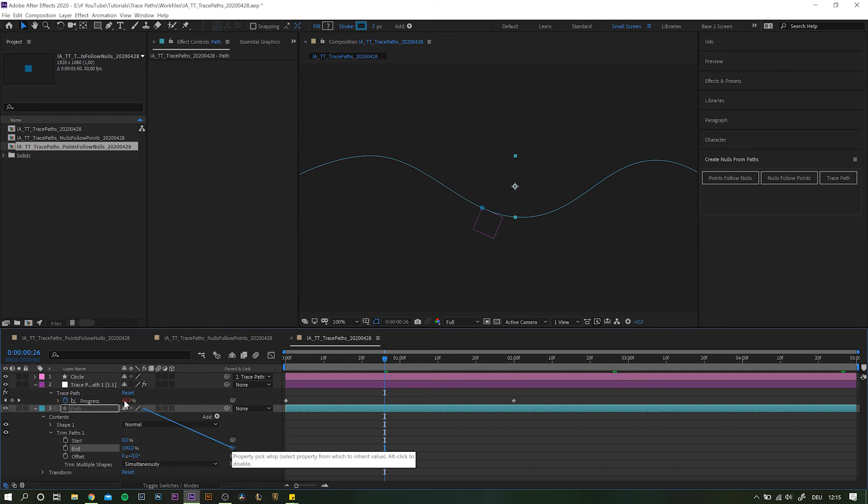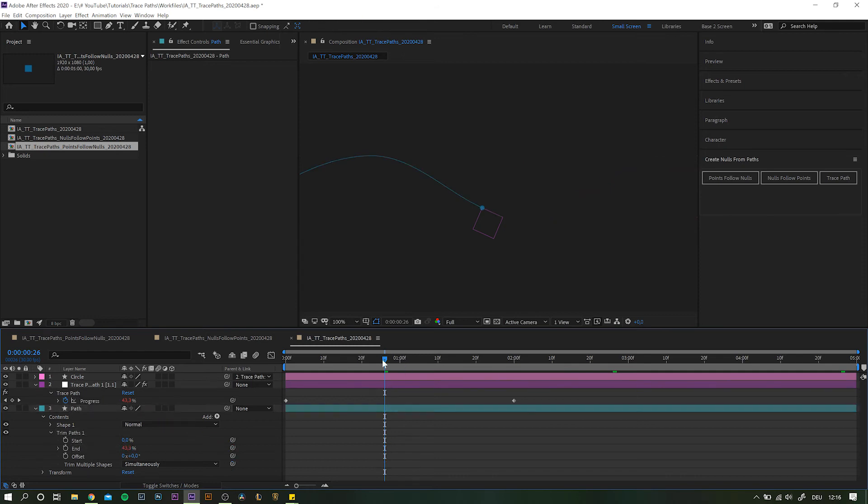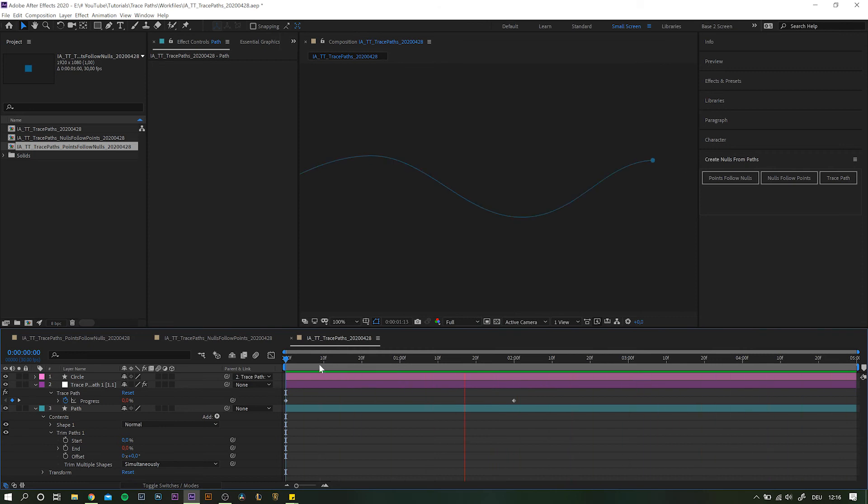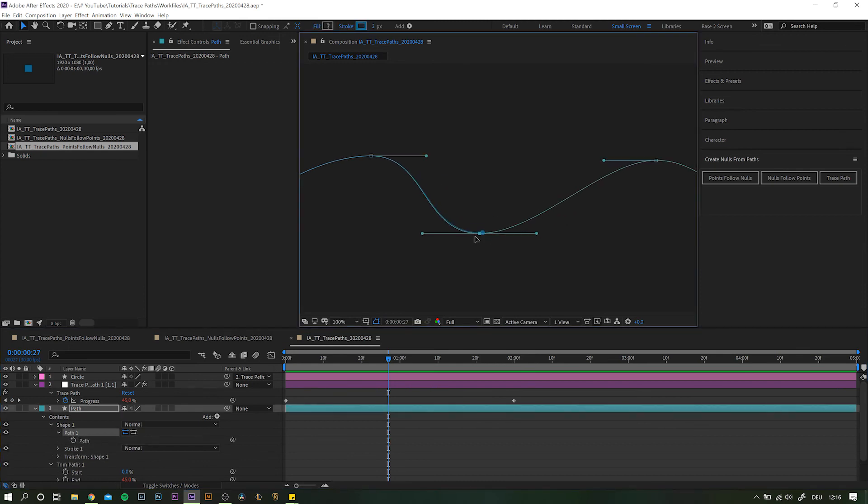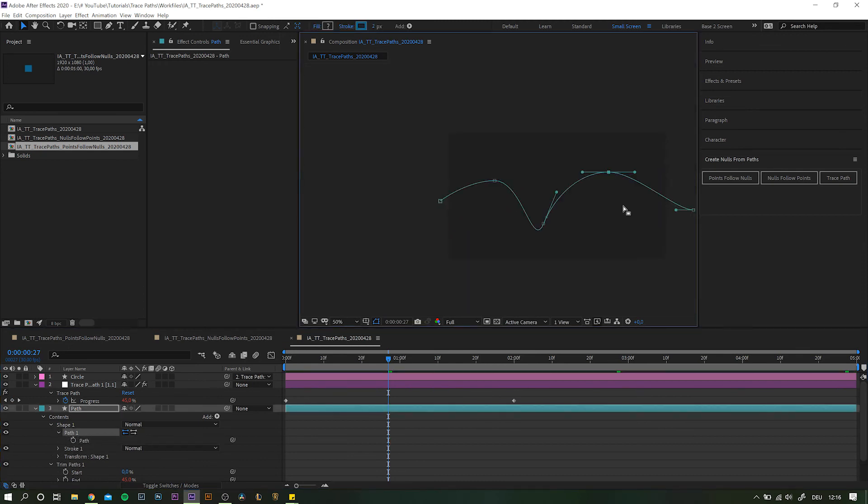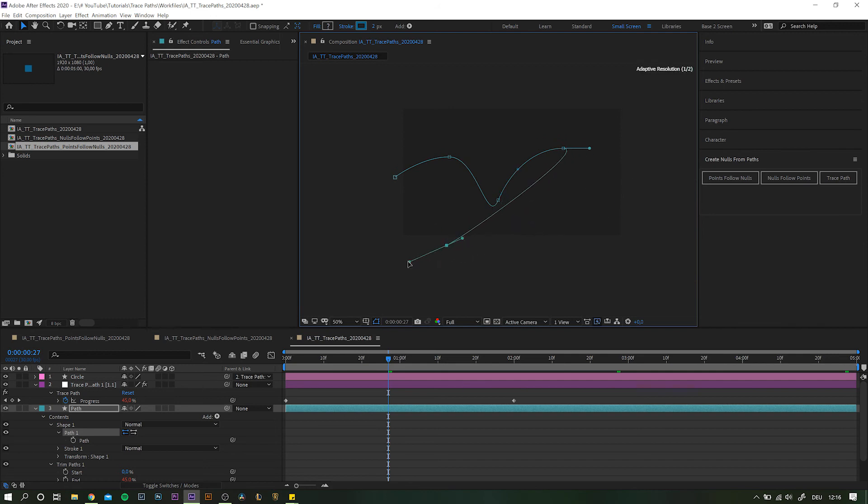By now, you're pretty much done with the project. But all of a sudden, your client wants to change the design. No worries though. Simply adjust the path of your base element and the null will automatically update itself. And as we parented the circle to the null, it will come with it too.